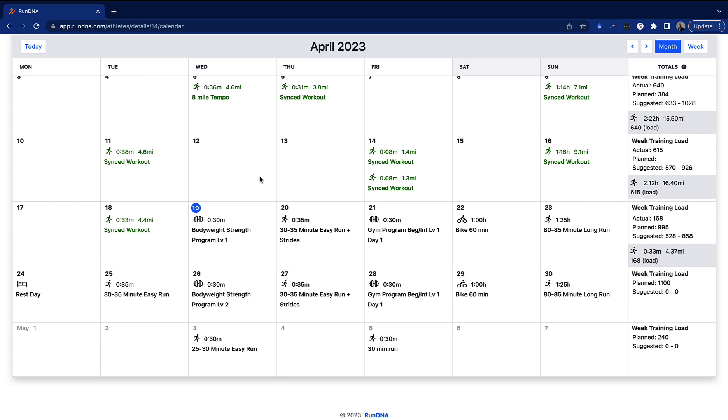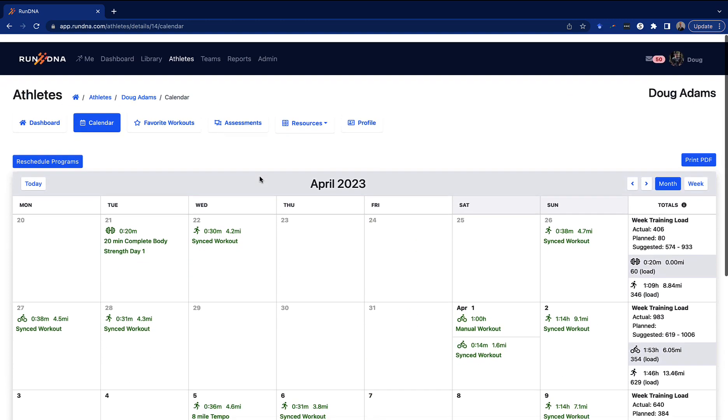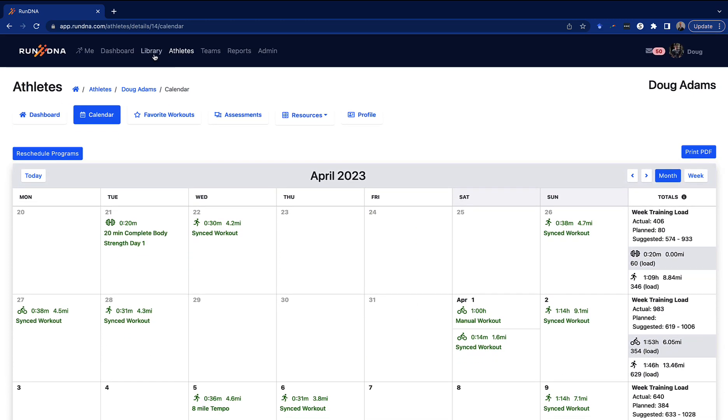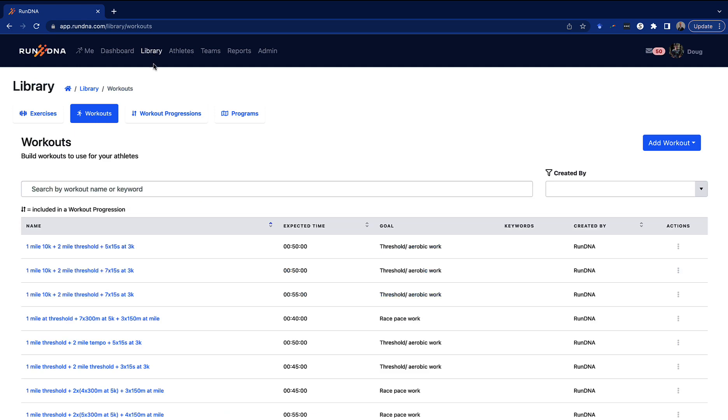You can use our library of extensive programs or you can create your own custom programs where you can make your own exercises.